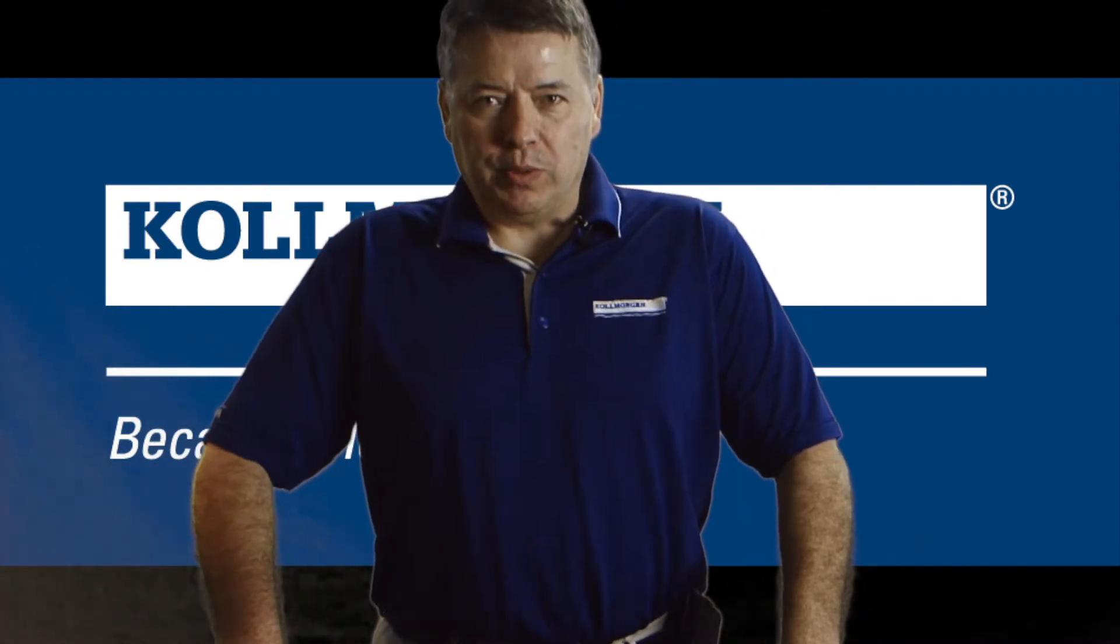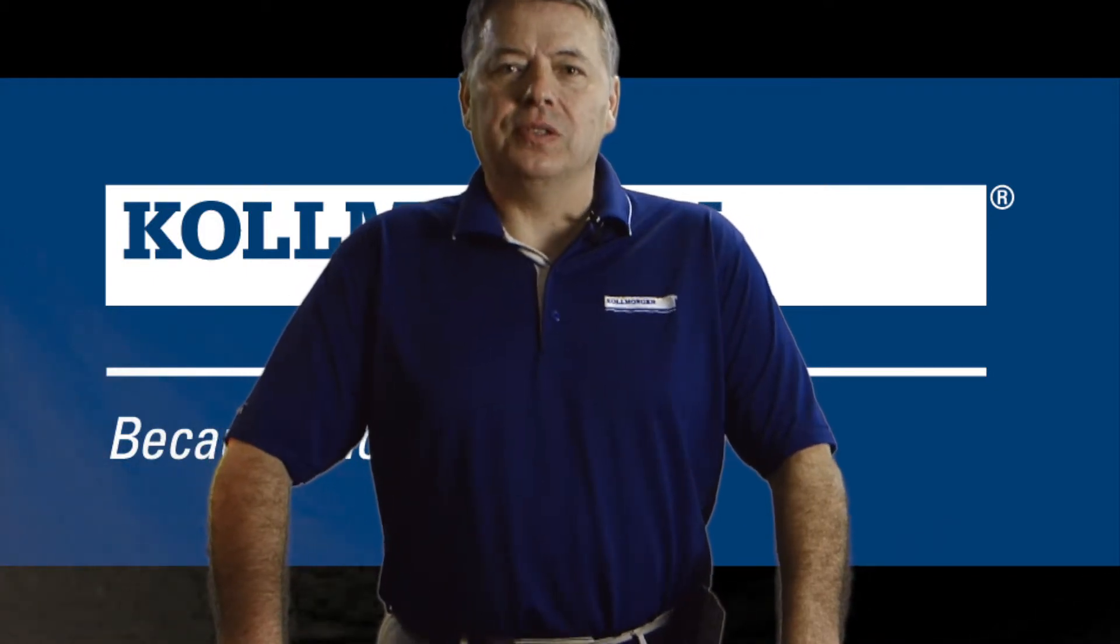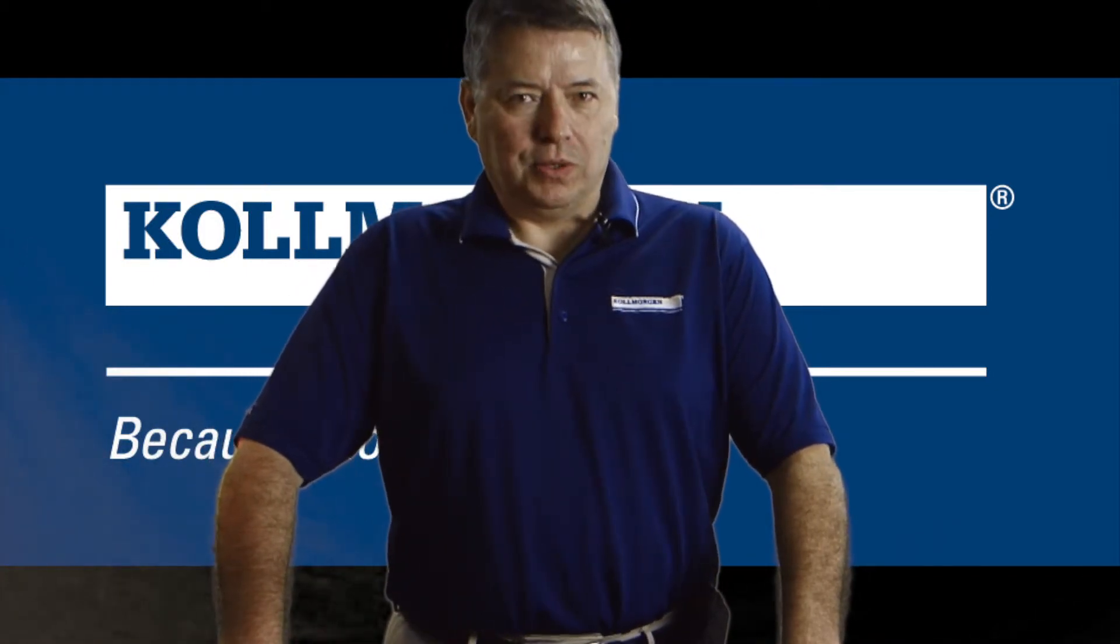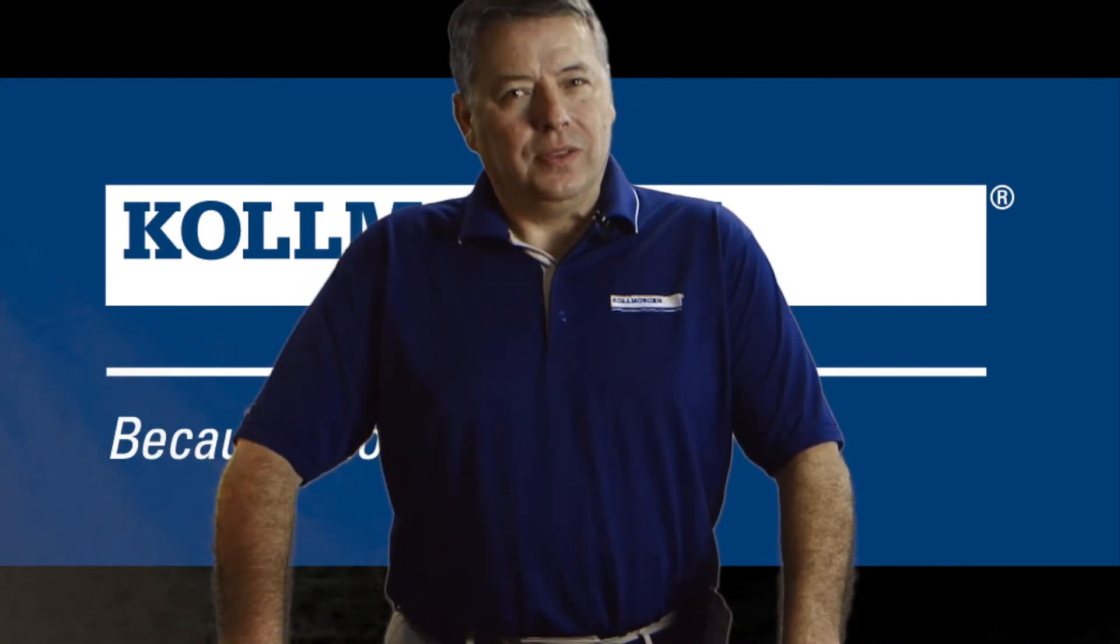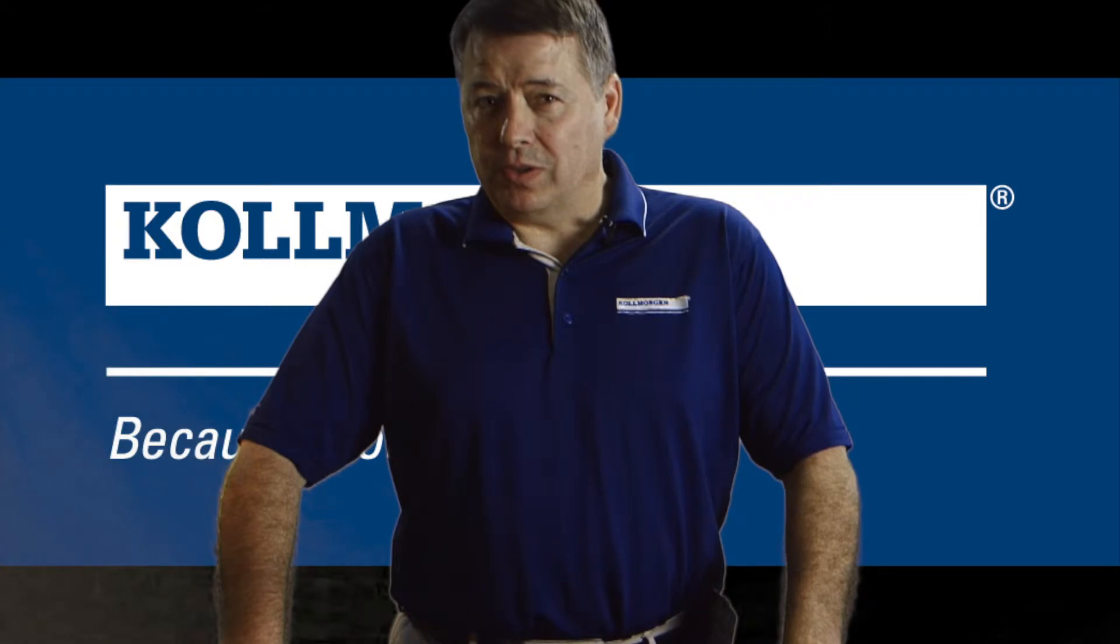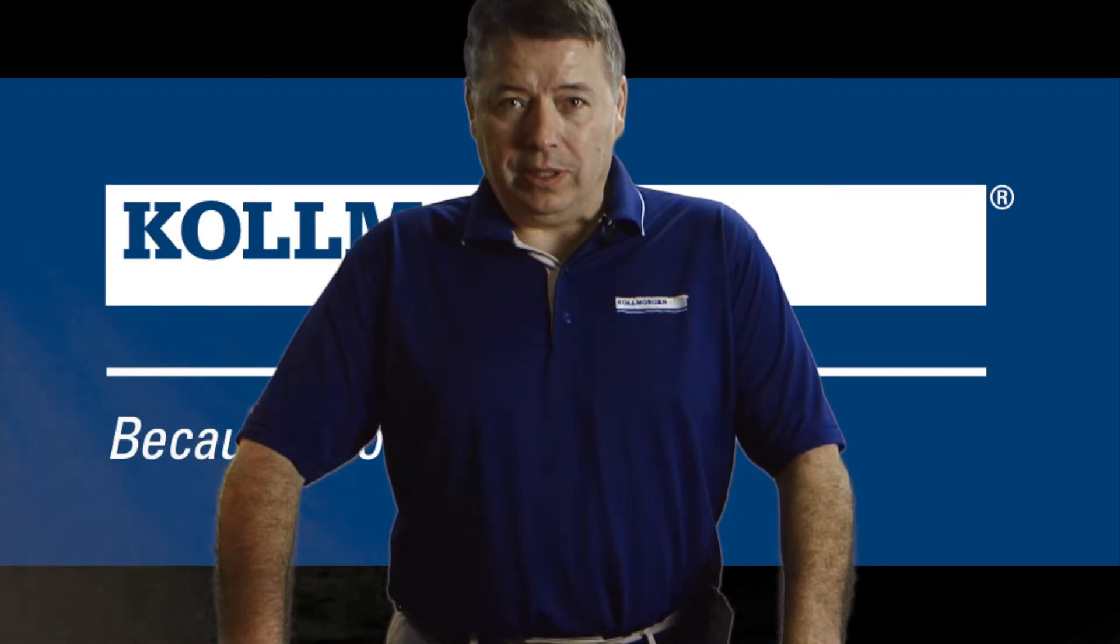Hello, I'm Gordon Ritchie with Kollmorgen and this is Two Minutes of Motion. This segment is part of our series on homing.